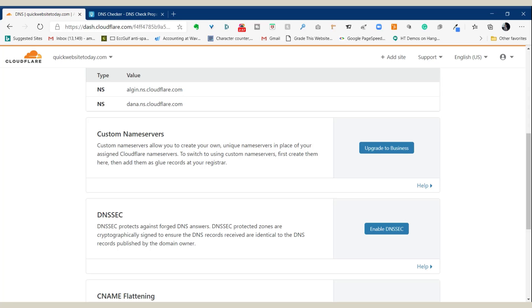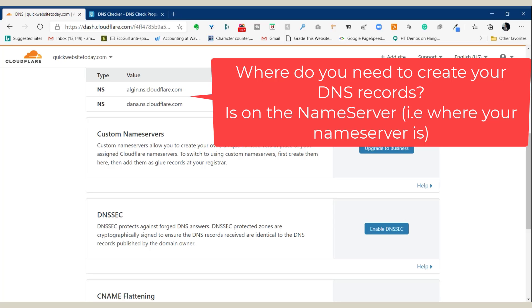Here we're using Cloudflare. And as you can tell, they have funny names there. Don't be alarmed if your name server would be called Michael or Julia or something like that. That's a Cloudflare thing. You're not hacked or anything. They just like strange names or people names, which is good sometimes. So here I'm using Cloudflare, which means for my domain name quickwebsitetoday.com, the authority name server is Cloudflare. So since this is my authority, this will be where I have to log in to create my DNS records.